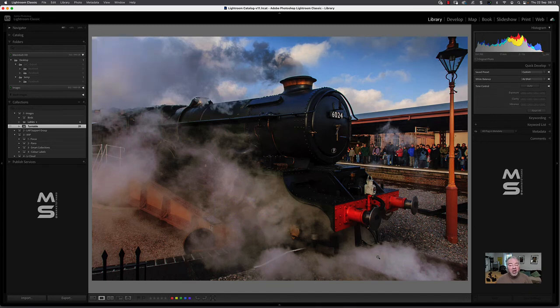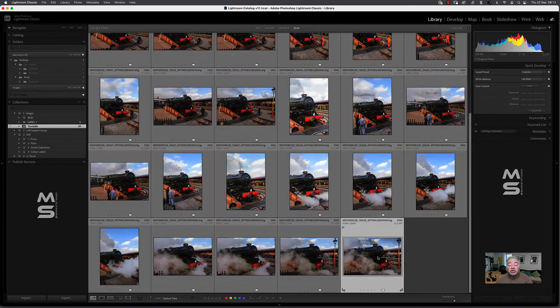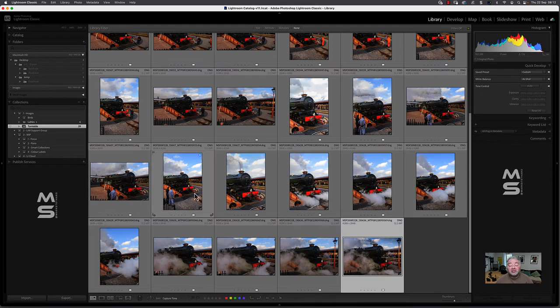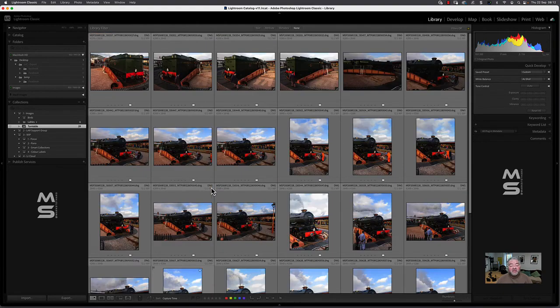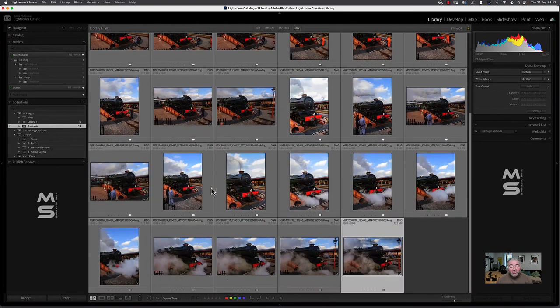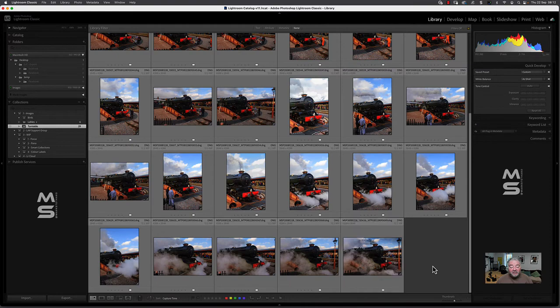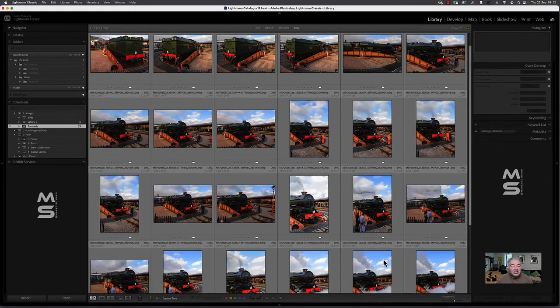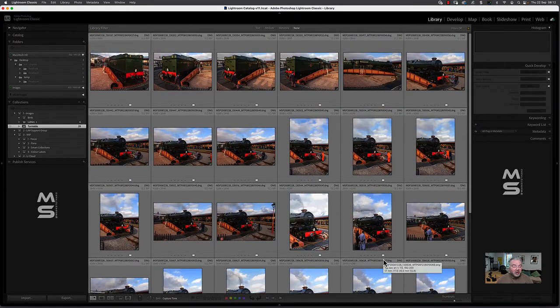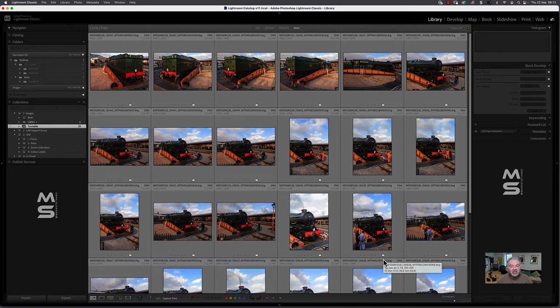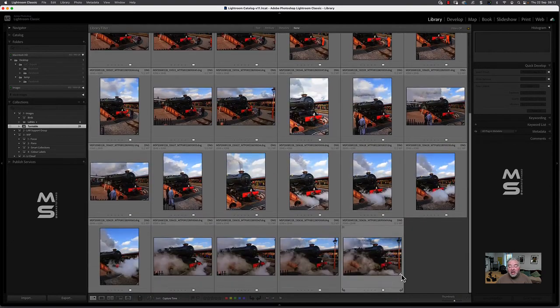Now, it might not be perfect for your taste, but it could be a good starting point. Very quickly, I've gone through these images and I've looked at all these images in what Lightroom thinks should be the correct white point, black point, exposure, shadows and highlights, clarity, contrast, etc.